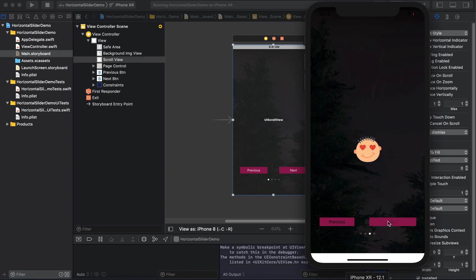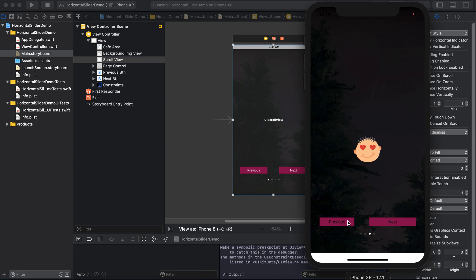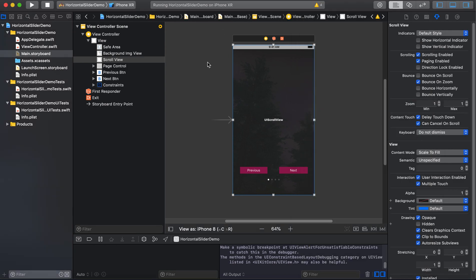Now we will see how our previous and next buttons are working. If you click here you can see that the slider is moving on the click of next button, and if we click on the previous button it moves back.